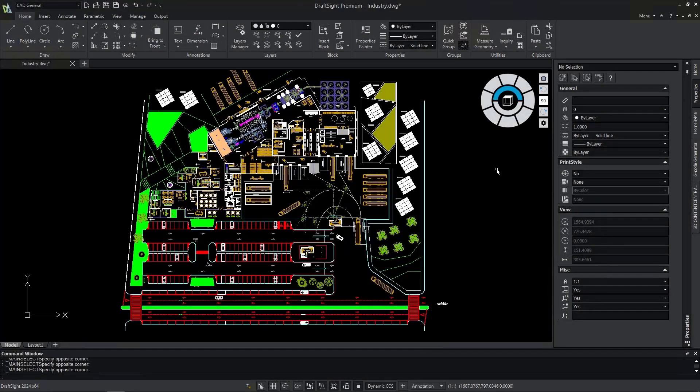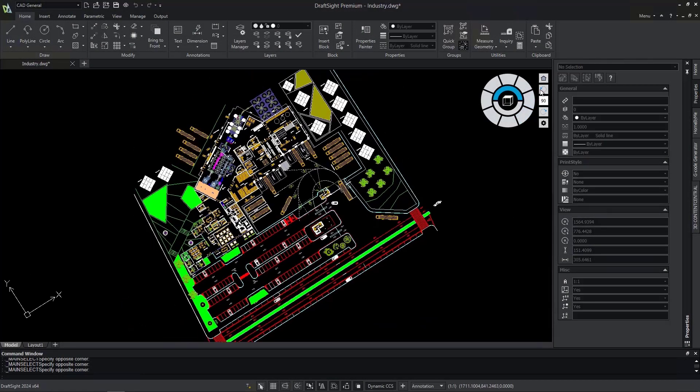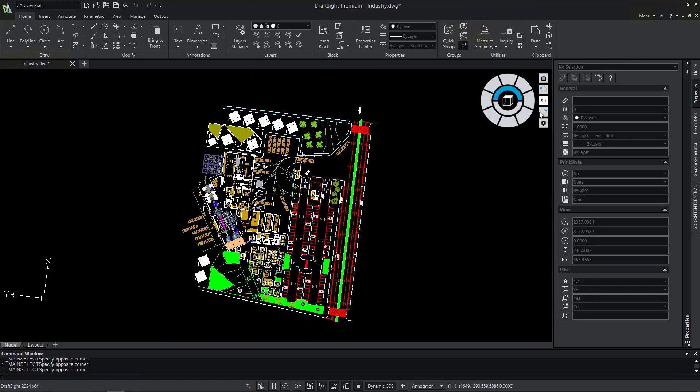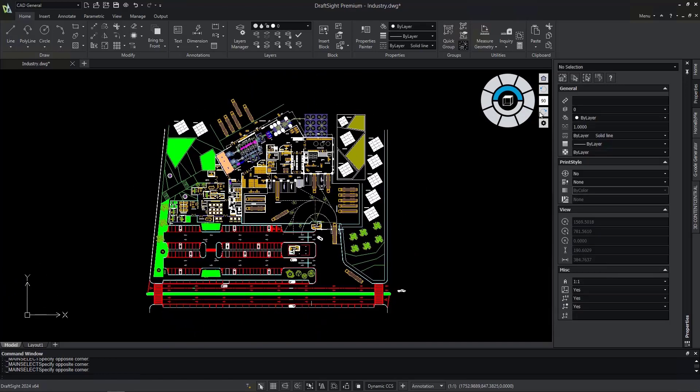Users can enjoy the following UI enhancements: default dark mode, the new view navigator, and a new workspace titled CAD General.